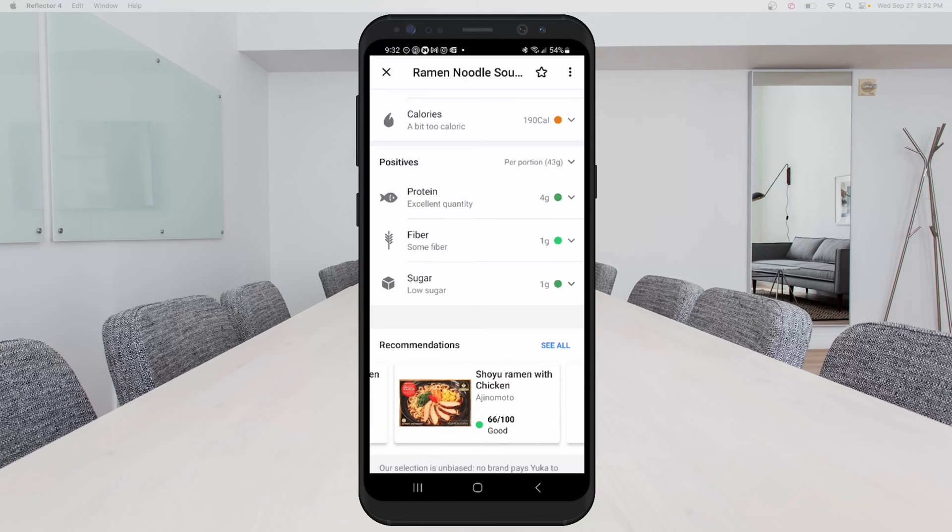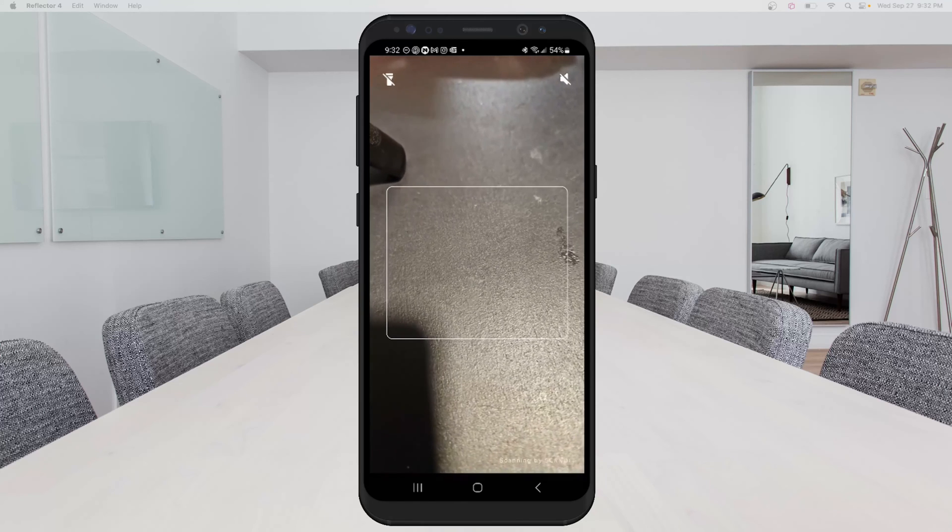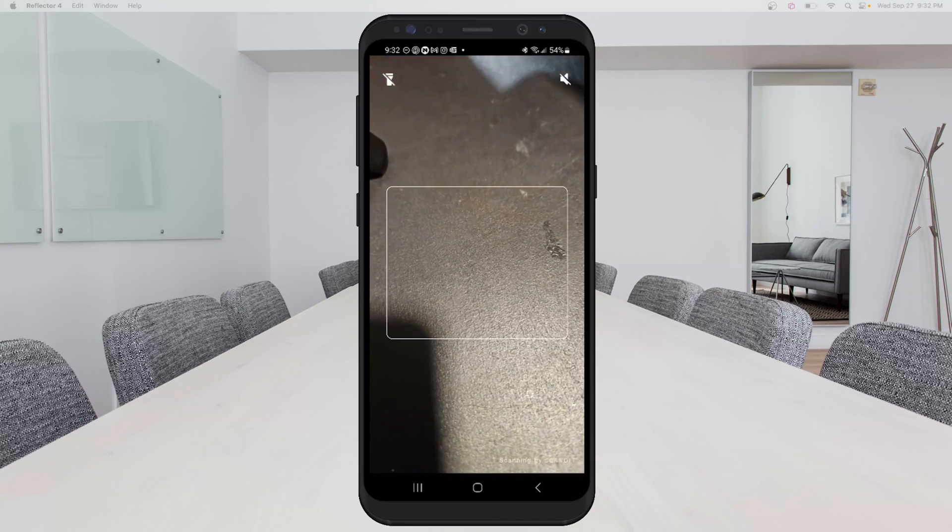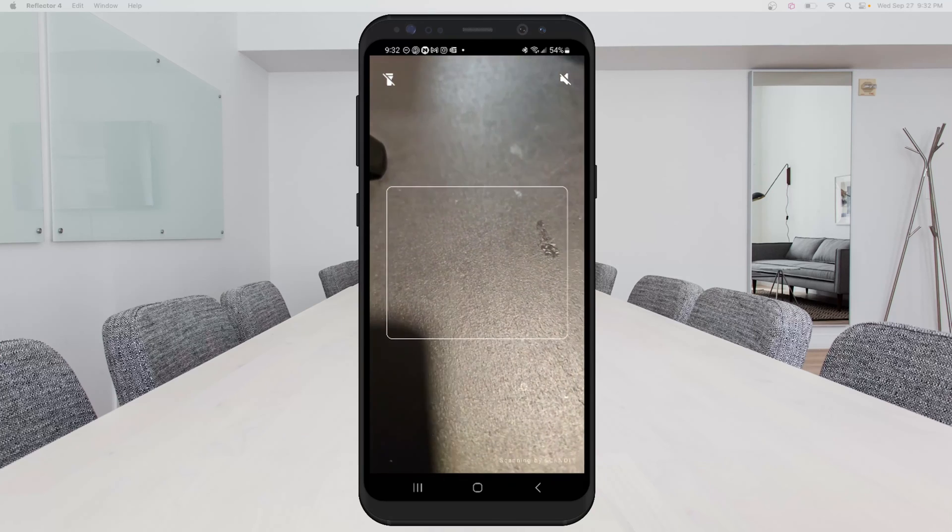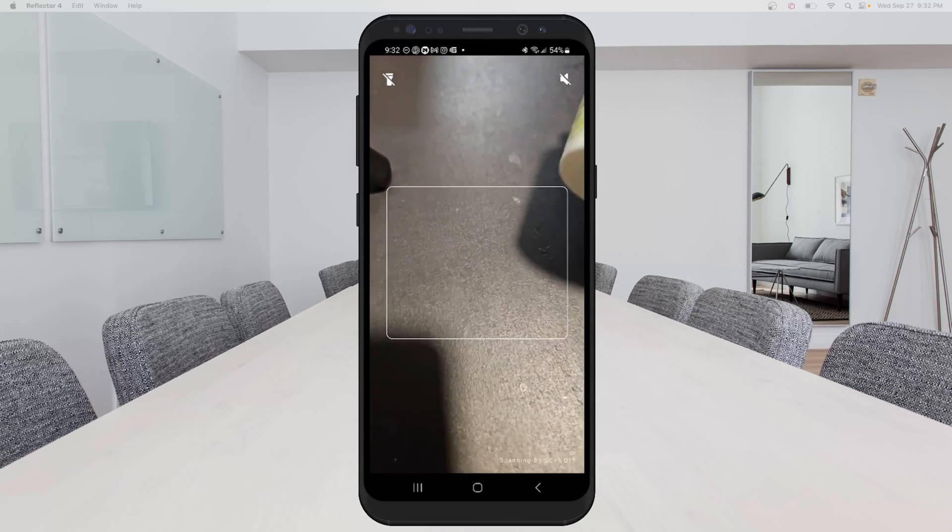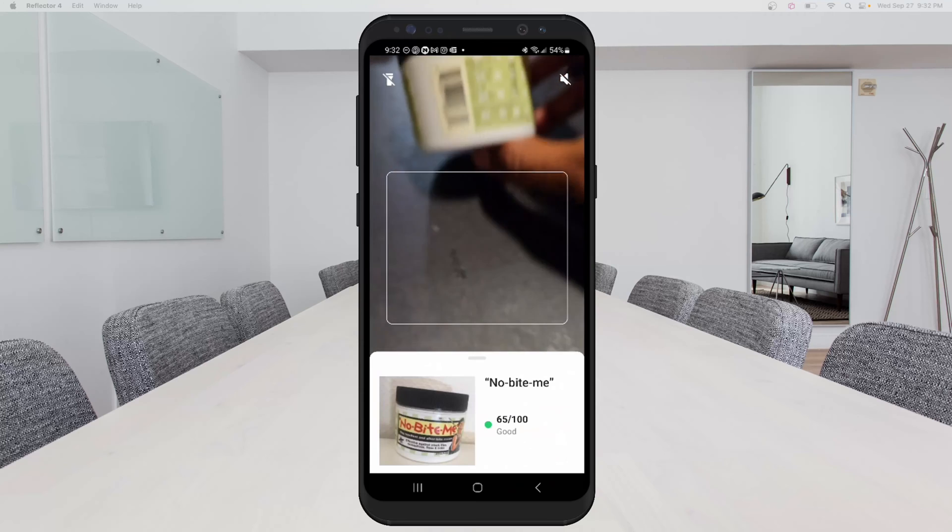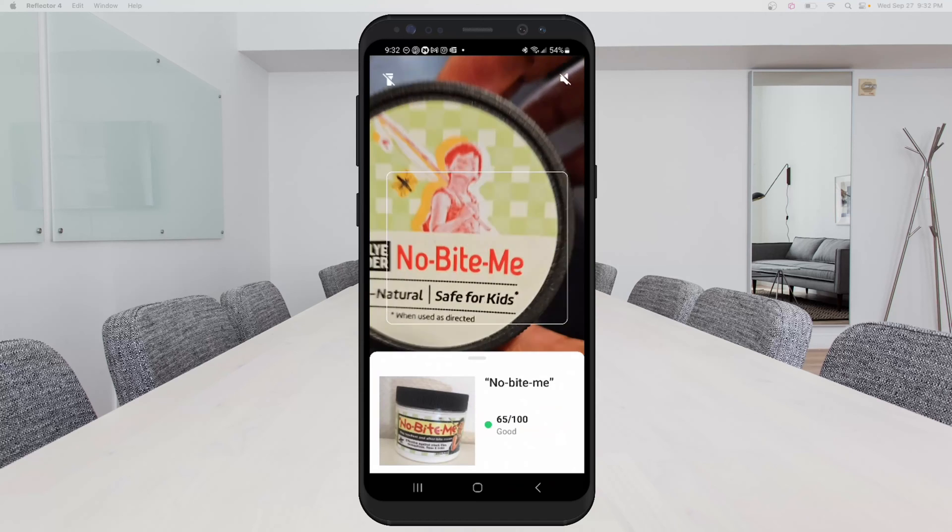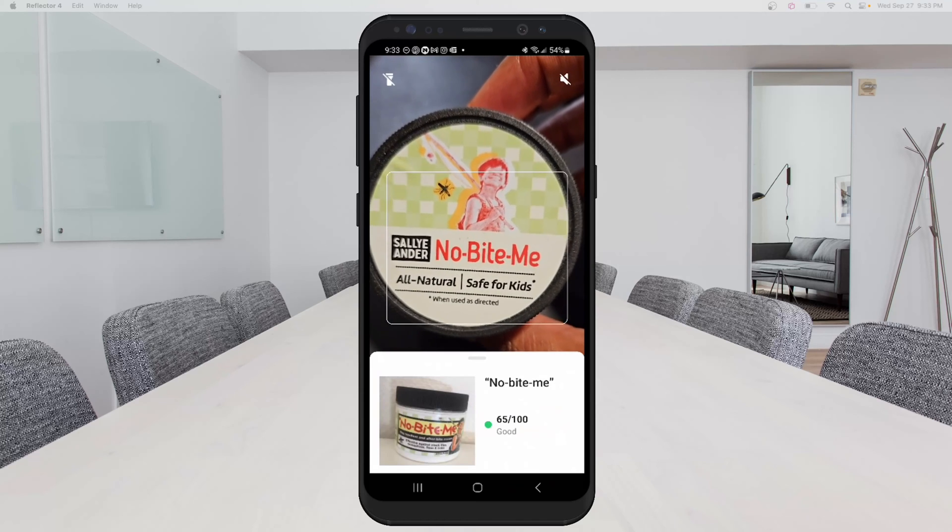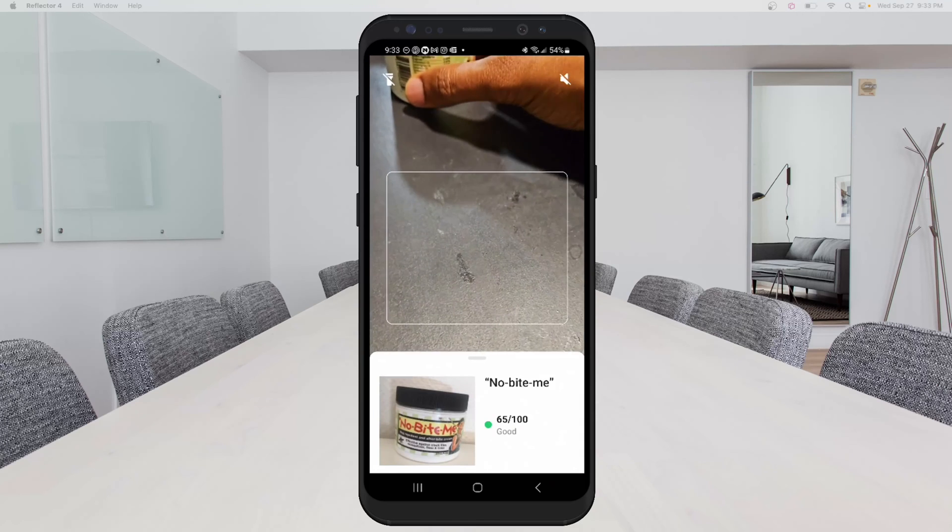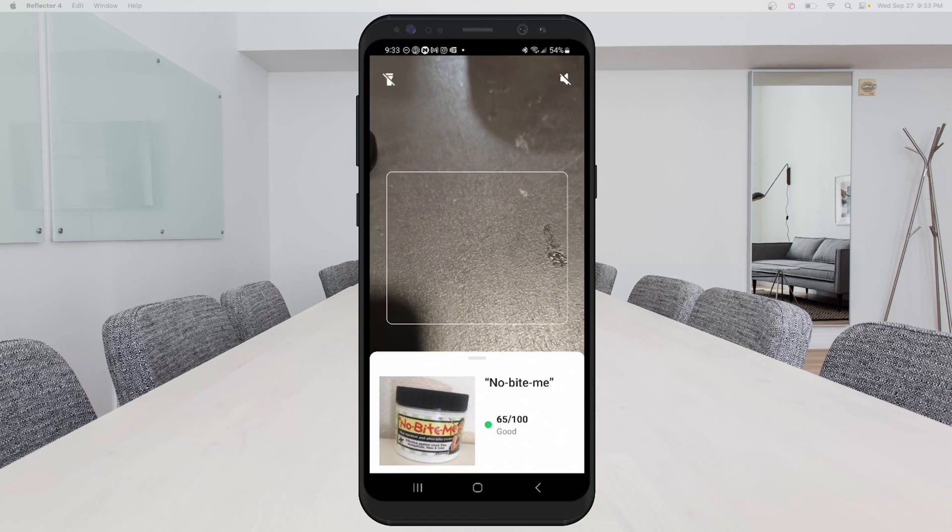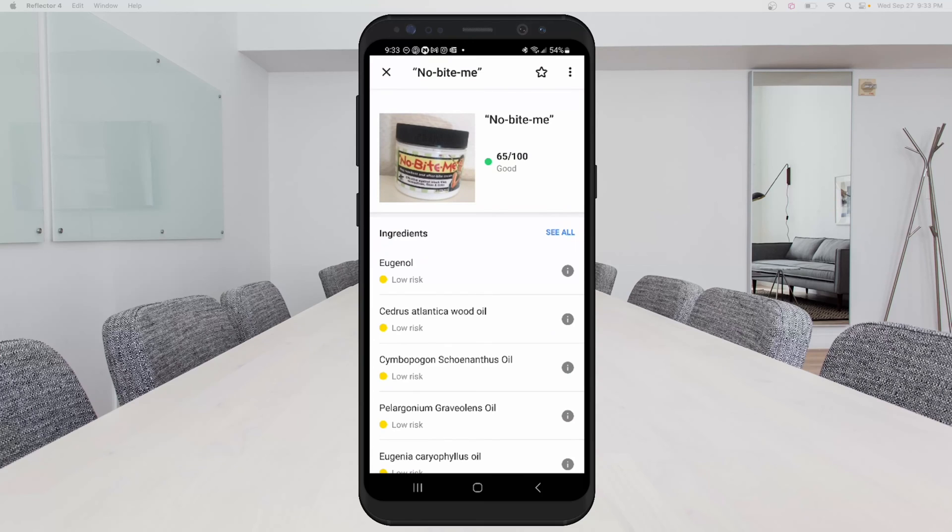So I'm going to X out of that. Now, in addition to food, you can also scan personal care items. So I have some cream here. You can see it says all natural, no bite meat cream. So this is actually like for keep mosquitoes and stuff away and bugs away. So you can see 65 out of 100. And it's good. And that's green.